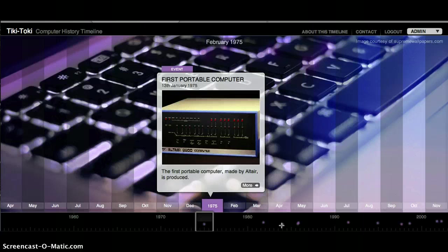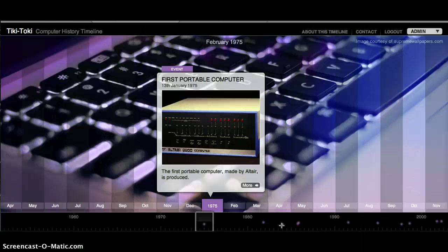In January of 1975, the first portable computer was invented. It was made by the Altair Company.